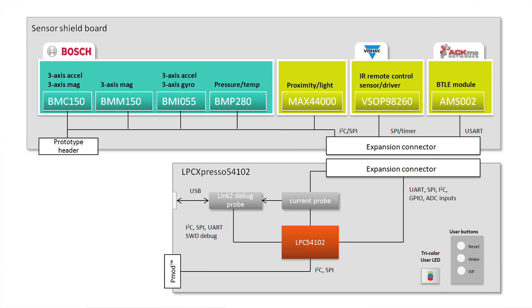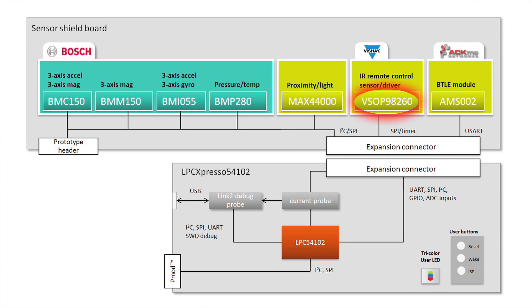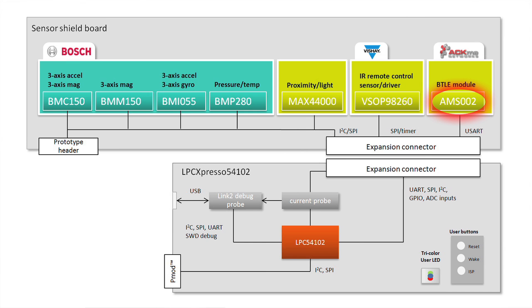In addition to these motion sensors, the SSB also has pressure and temperature sensors, a proximity and ambient light sensor, IR transmitter control capability, and a Bluetooth low-energy module from ACME. This module is fully self-contained and provides a simple UART interface to the LPC54102, enabling rapid development of prototypes for applications such as wearables and IoT devices.